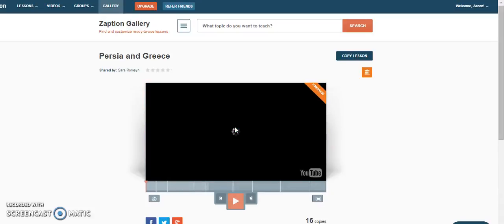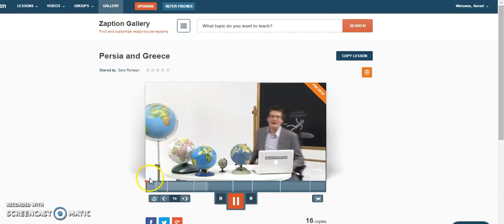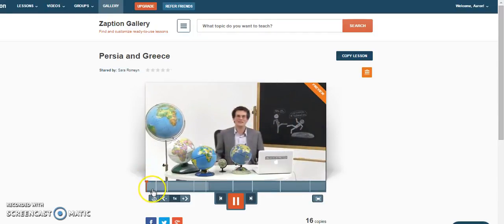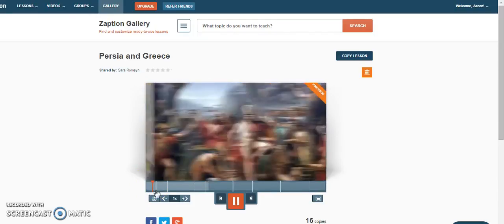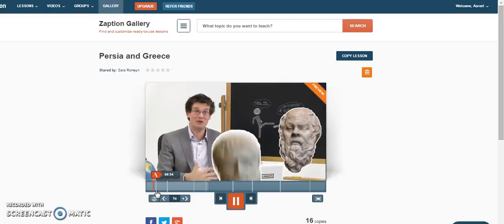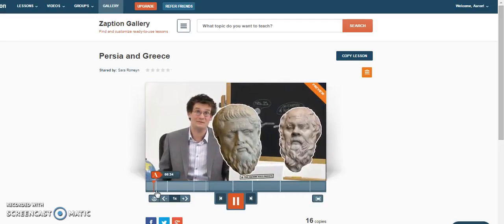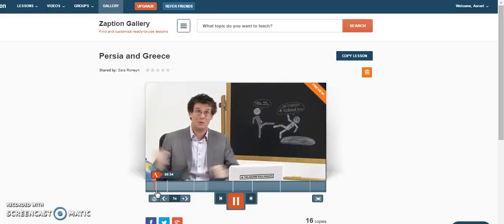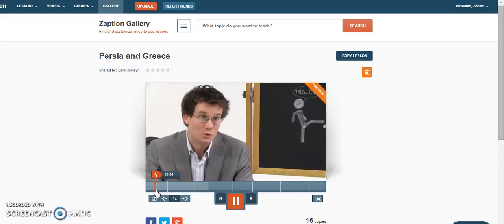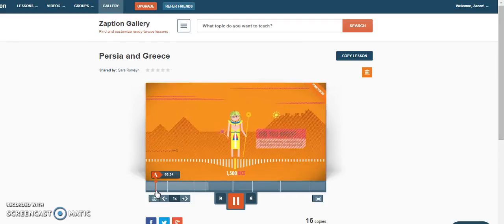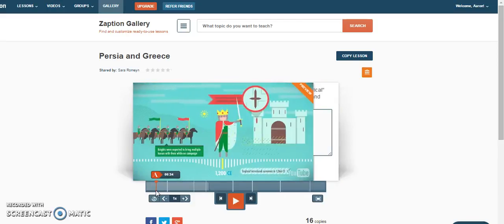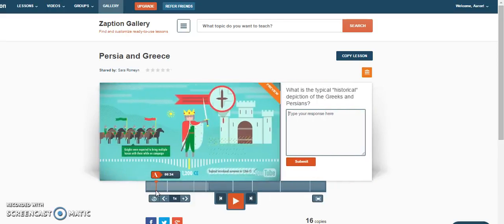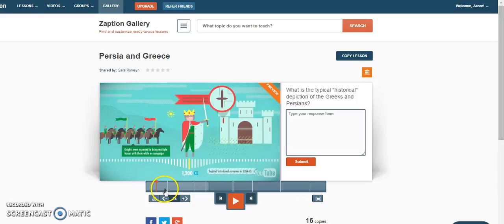So we can start a lesson and see what it's like. This is what it will look like to your students. It will have the video playing through and it will open up these areas.